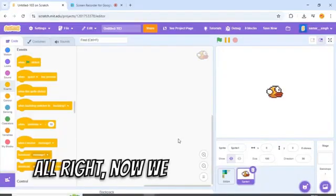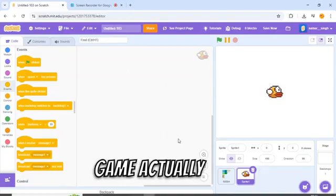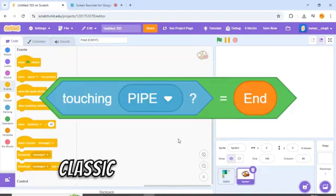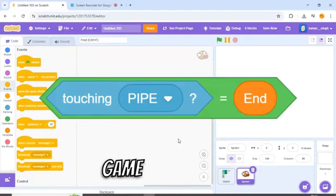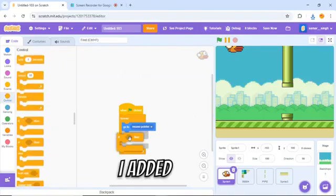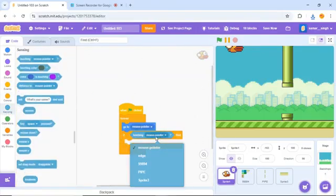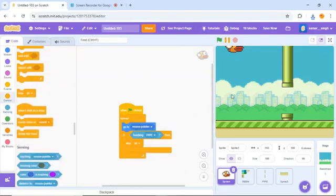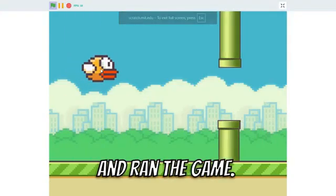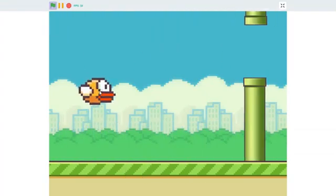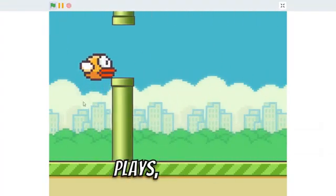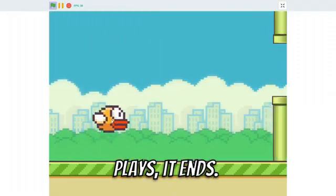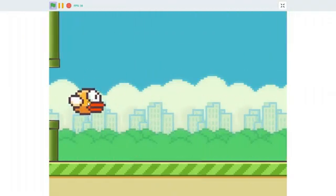Alright, now we need to make the game actually end. Classic touch pipe equals game over logic. I added that and ran the game. It worked. Sort of. I mean, it plays, it ends. It's technically a game.